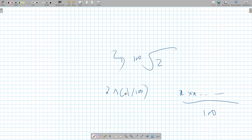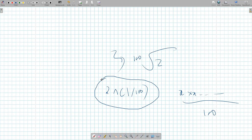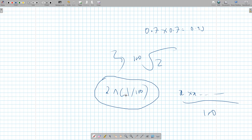Will the 100th root of 2 be greater than 1 or less than 1? It can't be less than 1, because multiplying a decimal by itself keeps making it smaller — it would never reach 2. So the answer must be 1 point something. In fact, it's 1.0069.